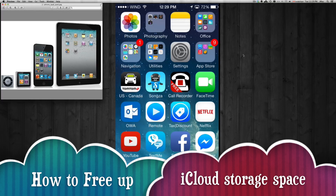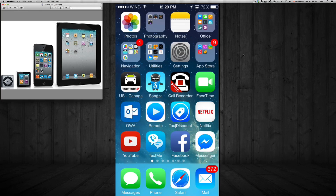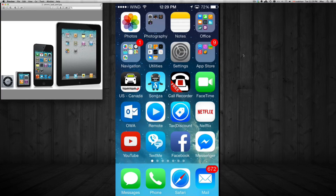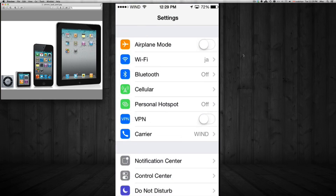Hey guys, today we're going to look at your iCloud storage. Many of you may have it full already, and that's quite normal, especially if you take a lot of videos and photos — your iCloud is probably full by now. You do have five gigs on it, so we're going to get to it right away. I'm going to show you how to free up your space, and you'll see it's quite easy. First, we're going to go into Settings on your iPhone, iPad, or iPod touch.